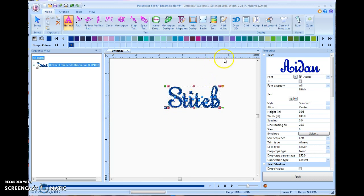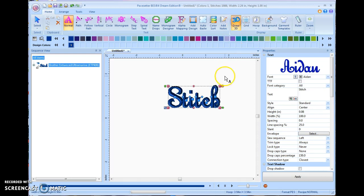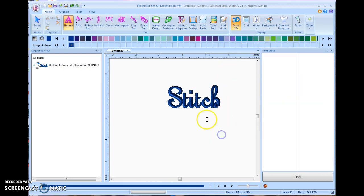And they look kind of grainy on here right now. At the top of the screen, if I want to see what they look like in real stitch out, I can click on 3D and we'll turn it into 3D stitches.